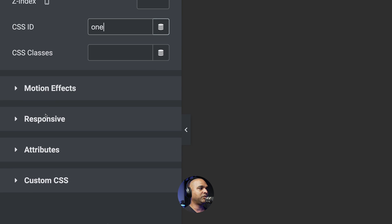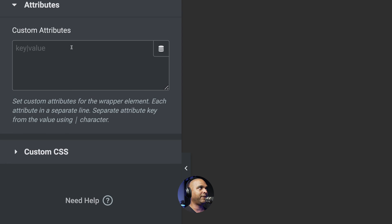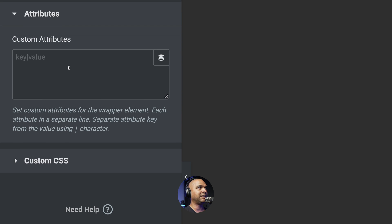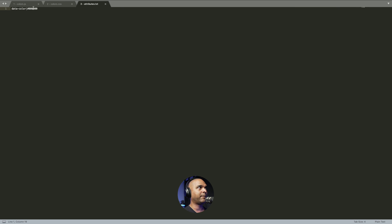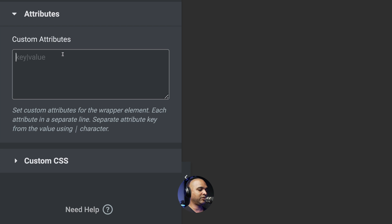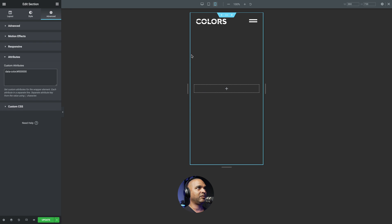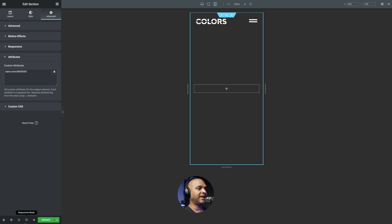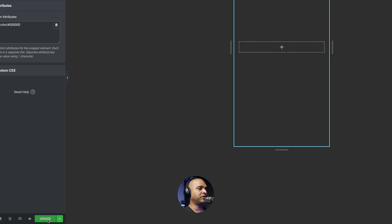Next, click on the attributes toggle, go to the companion blog post, copy the code, and paste it. You won't see any visual change right now — you'll only see it on the front end. That's the same for each section, but I'll show you how to deal with that. Before moving on, make sure you update the page to save your work.